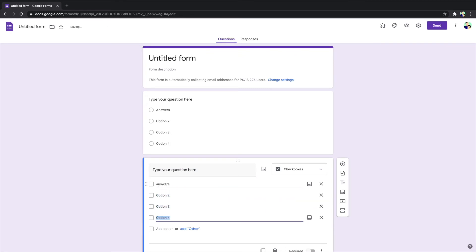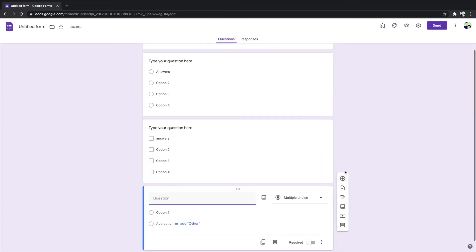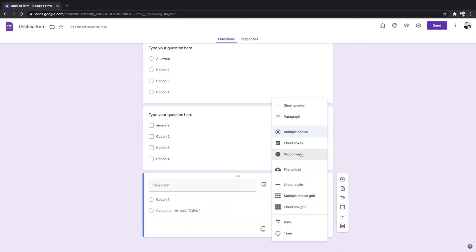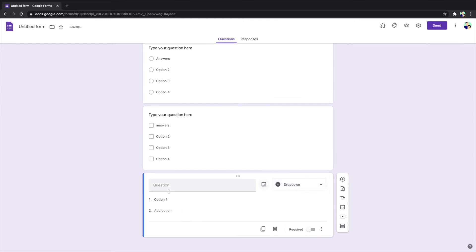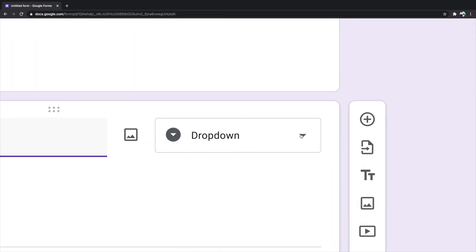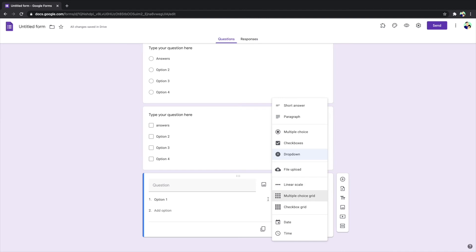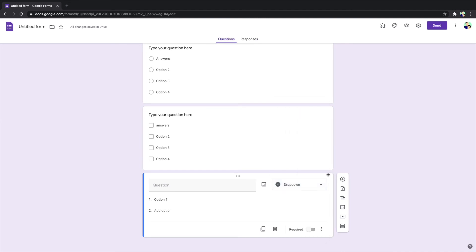Now third one is a dropdown. Same process, type your question here, all your answers here. What they will see is kind of like what we see here, click and then all the selections will show up, which are the answers. Now this is how we got three multiple choices.